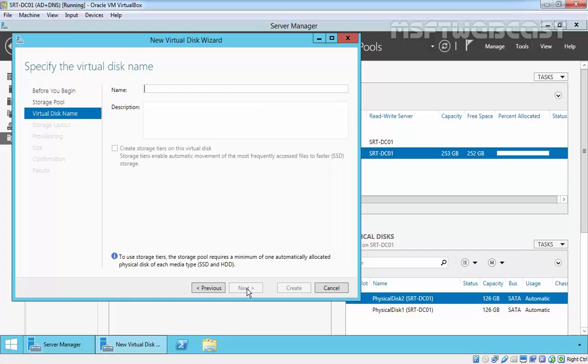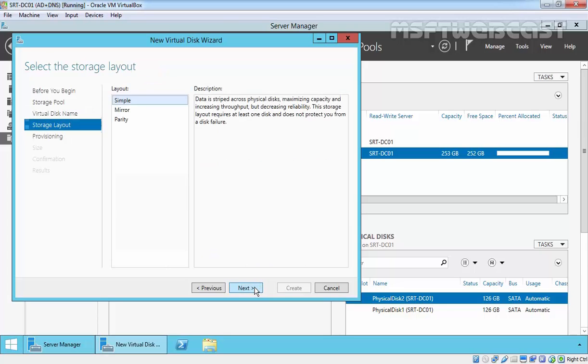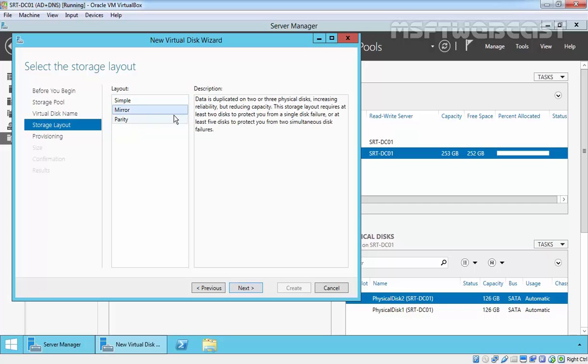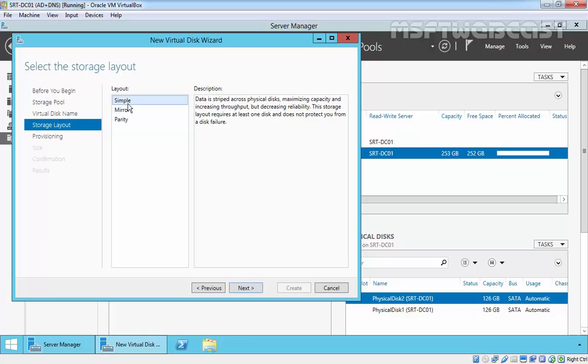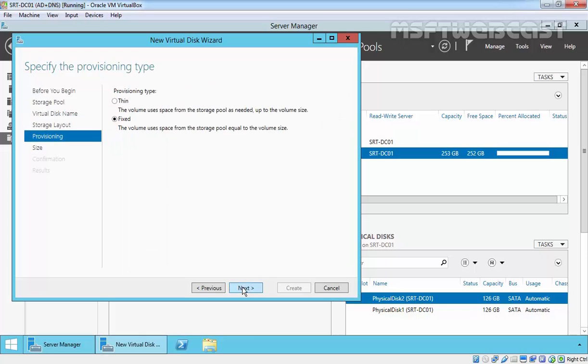Type the name and description for the virtual disk and then click Next. For this demonstration, I'm going to specify vdisk1 and click Next. In a simple virtual disk, data is striped across physical disks and does not provide any fault tolerance. In mirror, data is duplicated on two or three physical disks. It will increase reliability but reduce capacity. In parity, data and parity information are striped across the physical disks. For this demonstration, I'm going to select Simple and then click Next.